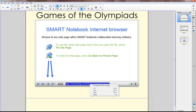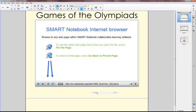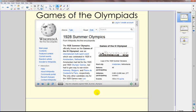I've copied one, so I'm going to right-click and select Paste. I copied in the Wikipedia site for the 1928 Summer Olympics. I'm going to hit Enter. If you want to make this Internet Browser object be permanent on this page, you just need to pin that site.